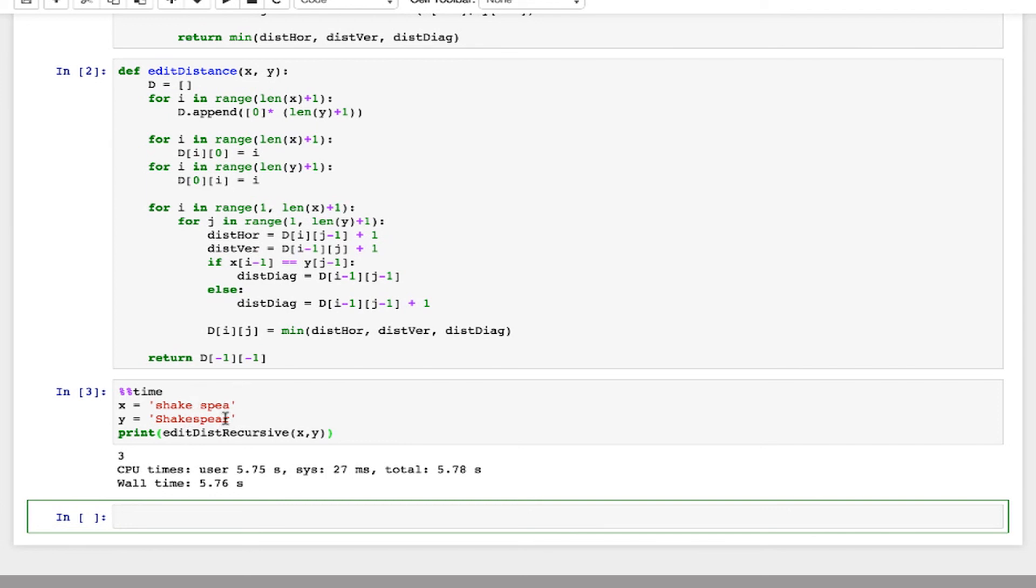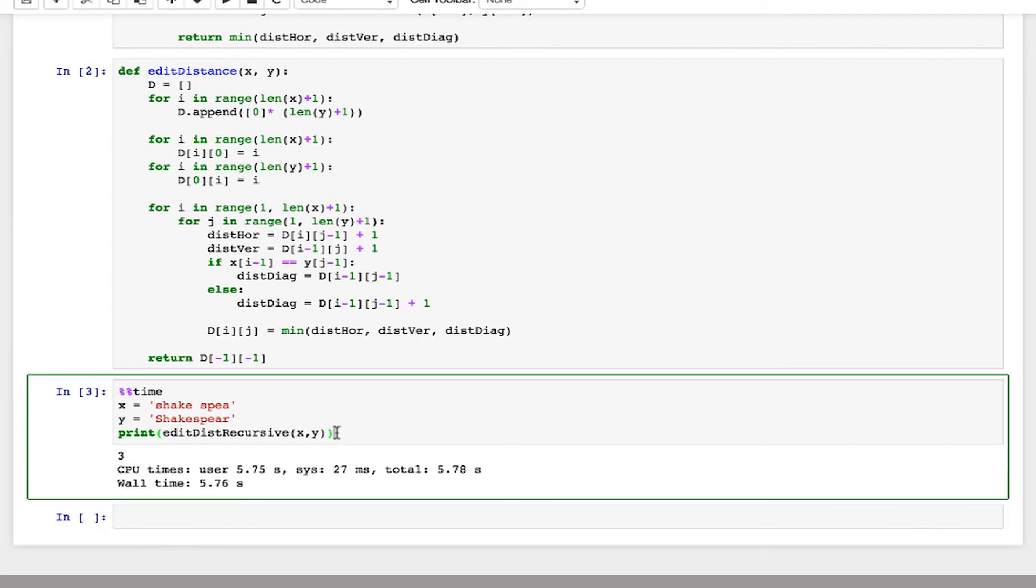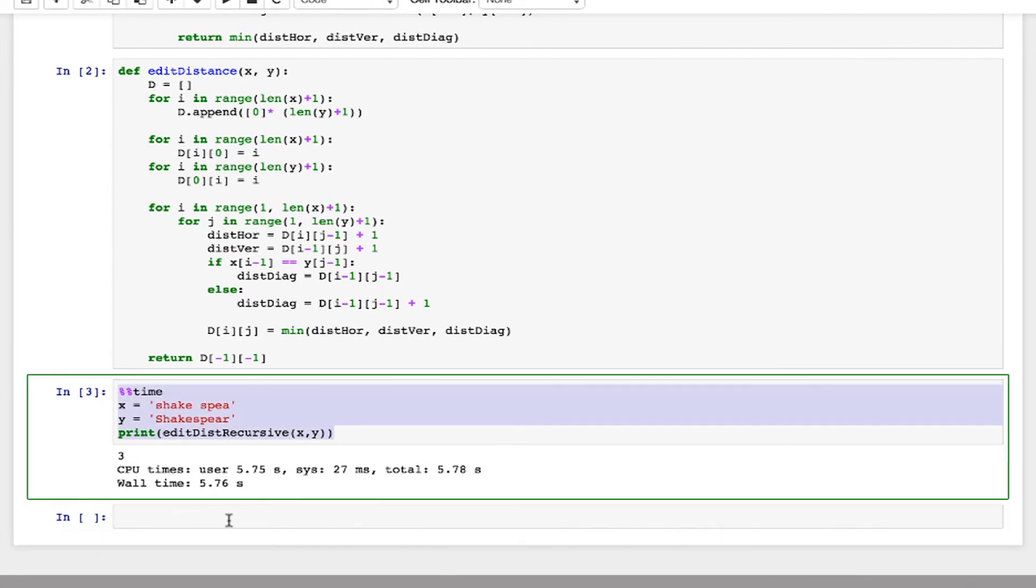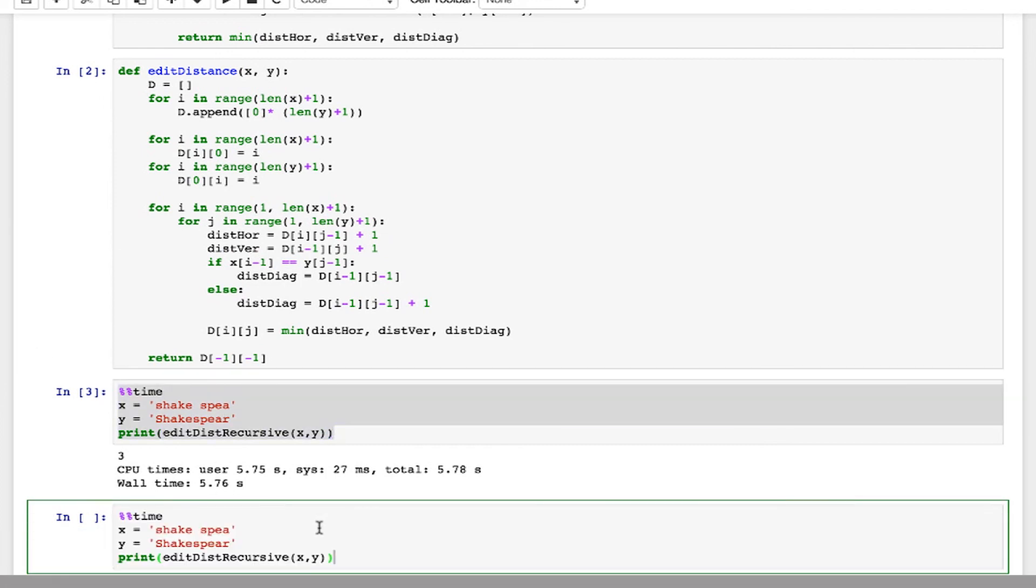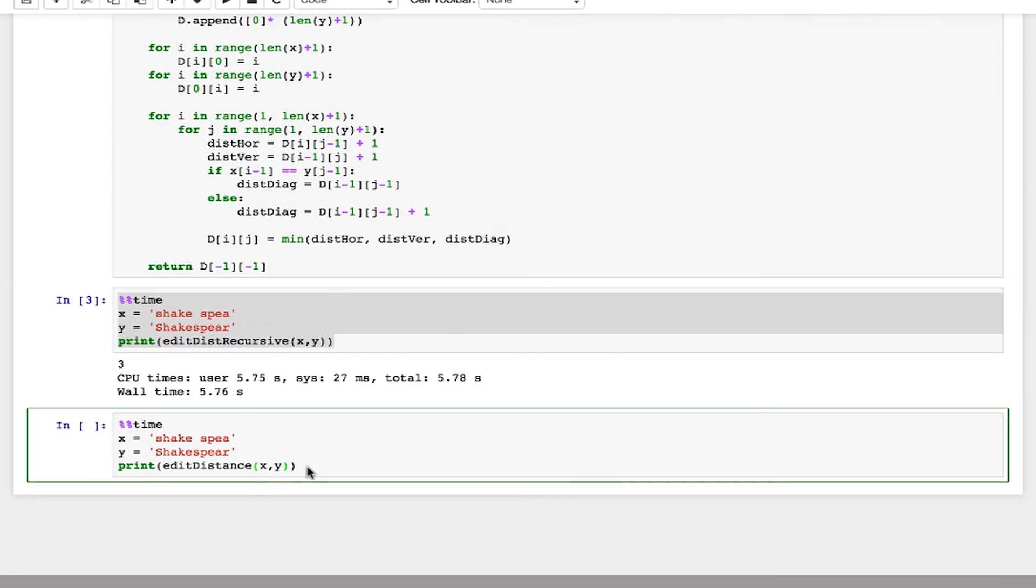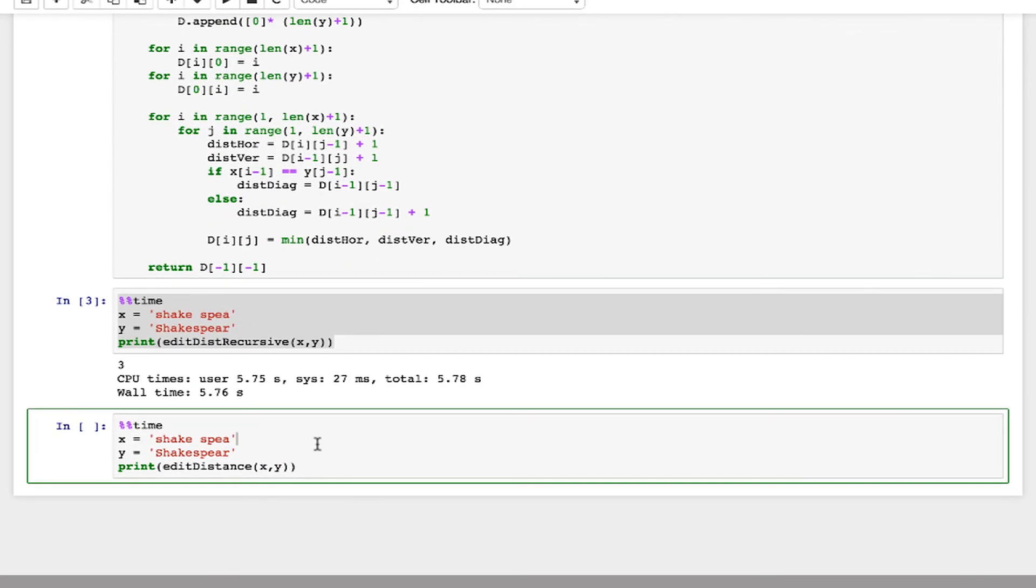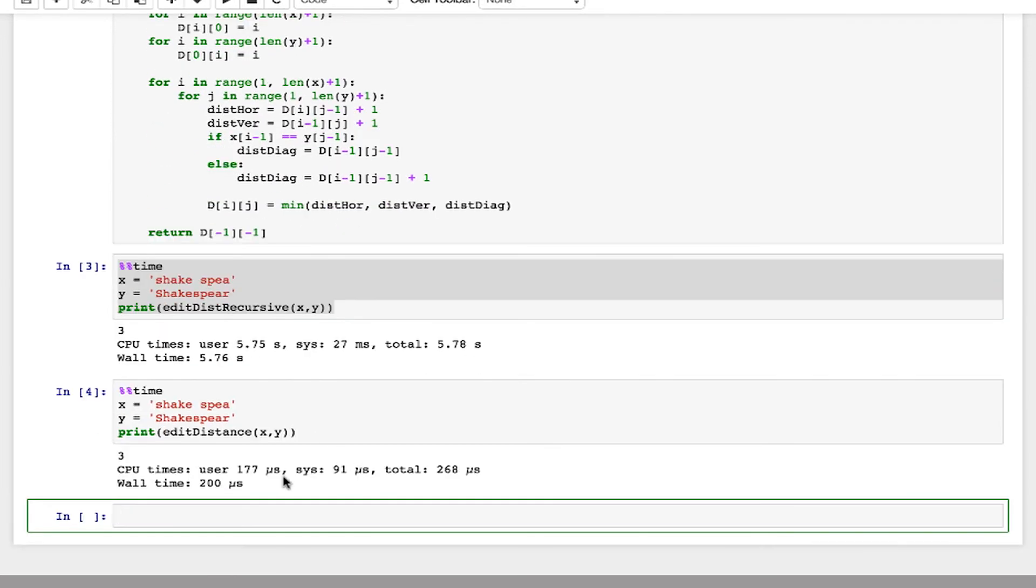And then an inserted r here for an edit distance of three. So now let's do the same thing, but use our dynamic programming version. So when I run this, it computes in about 200 microseconds. So that's really fast. Edit distance is the same, so it works. So that's the dynamic programming version of edit distance.